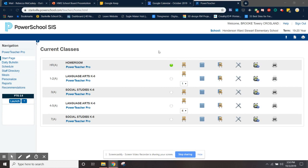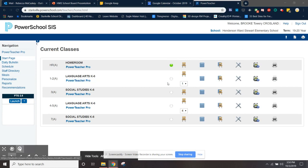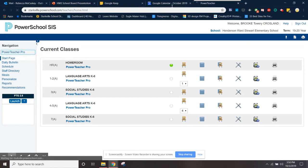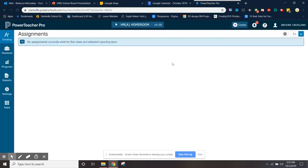I'm logged in as Ms. Carlsling because she let me use her login, and this is what your screen is going to look like when you log in. You need to click on PowerTeacher Pro and it'll bring you to this screen.